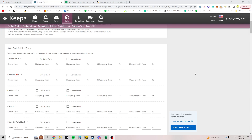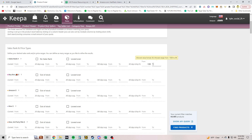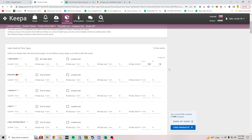Welcome back to another Amazon online arbitrage product sourcing video. Today the strategy of choice is Keepa product finder. First thing we're going to do is mess with the sales rank number. For the 90-day drop, I'm going to put negative 125 and negative 10. Having negative numbers in the 90-day drop shows products that are dropping in sales rank, which could mean they're potentially selling.